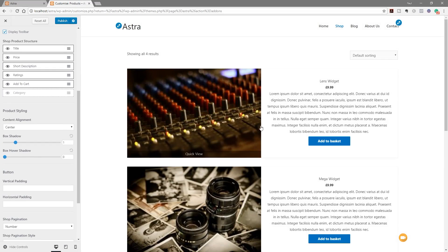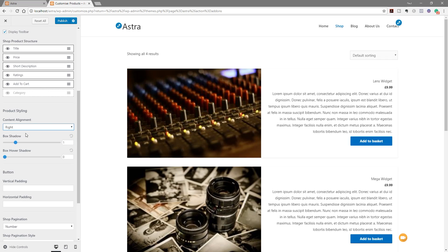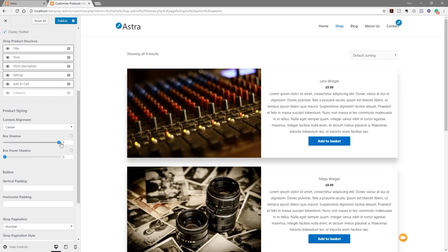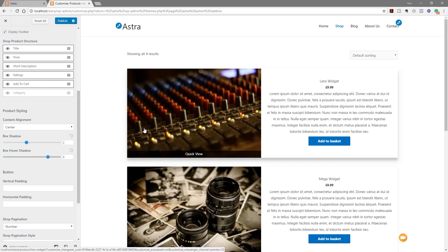Next we've got content alignment — at the moment everything is centered, but we can set it to left or right. We've also got box shadow and box hover shadow options. If we push the shadow right up we get a pseudo-3D effect on each box. We can set a slight shadow normally and a higher hover shadow so when you take your mouse over it looks like it comes off the page — a nice visual interaction cue.